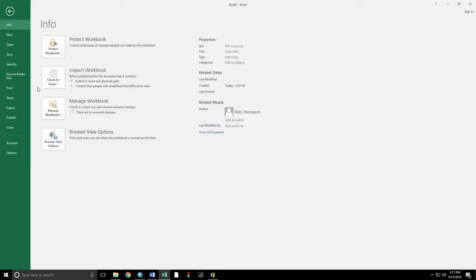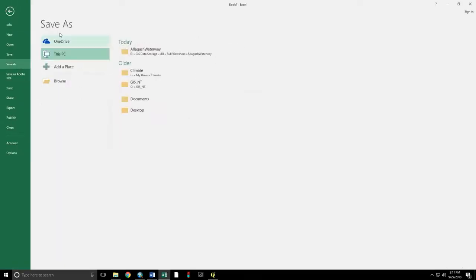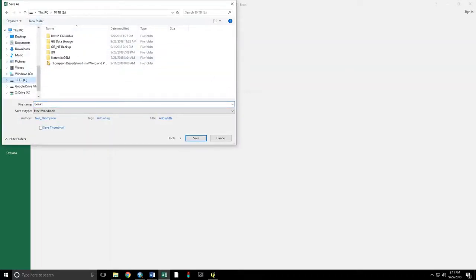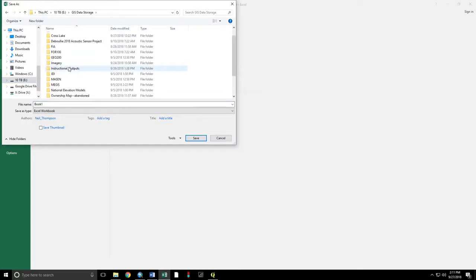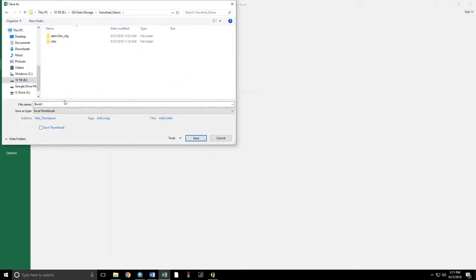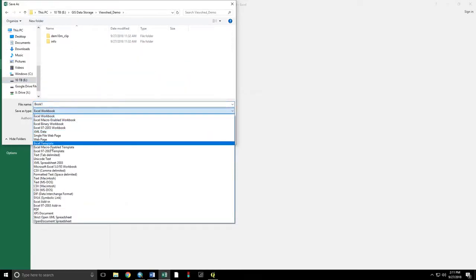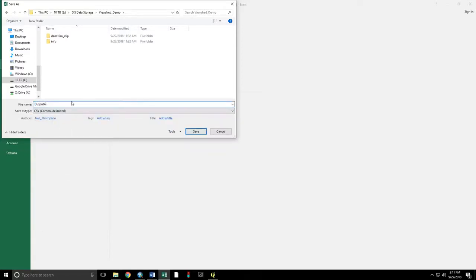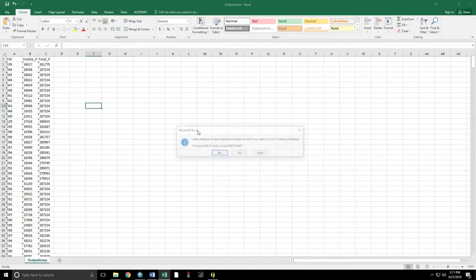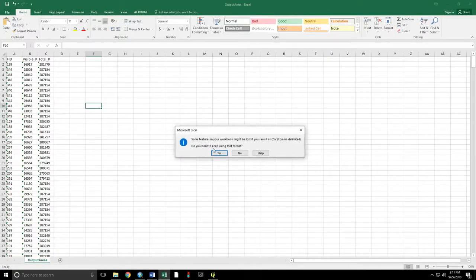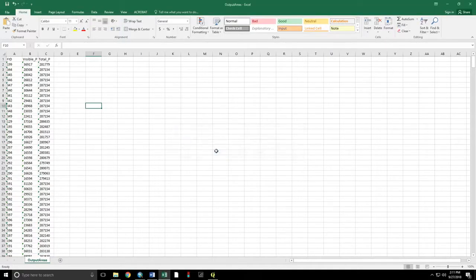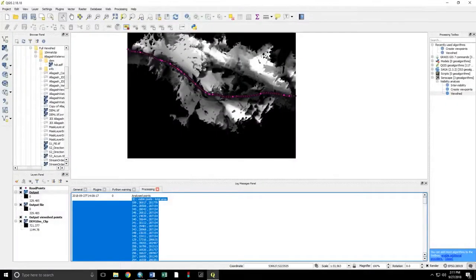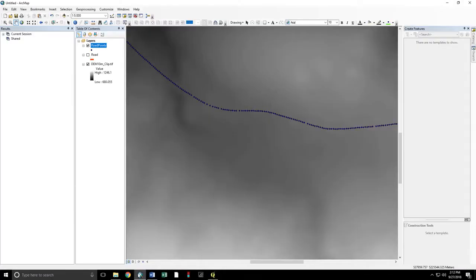So we can file. Save as. You want to save this as a CSV file. Output areas. Yes. Close that. And don't save anymore. Now. Back to our original here.